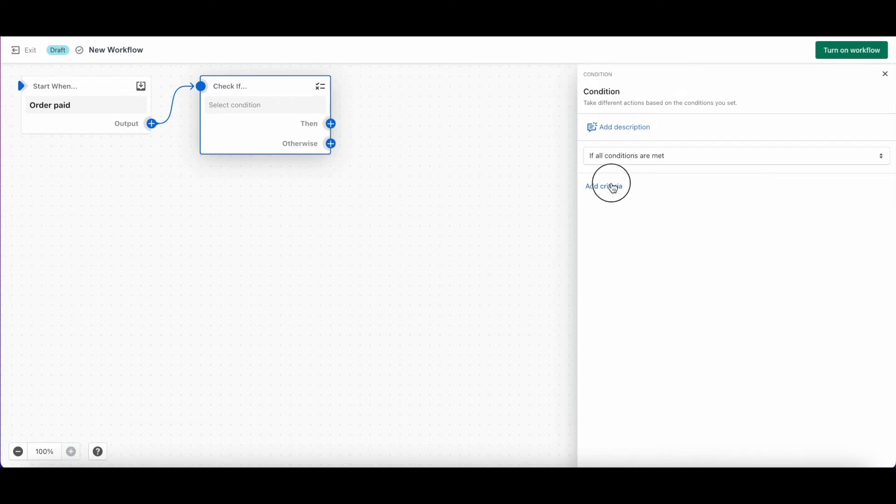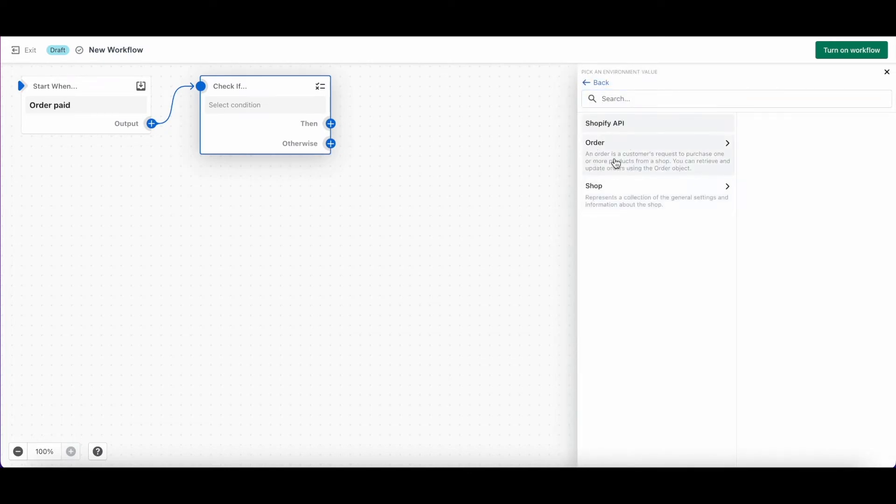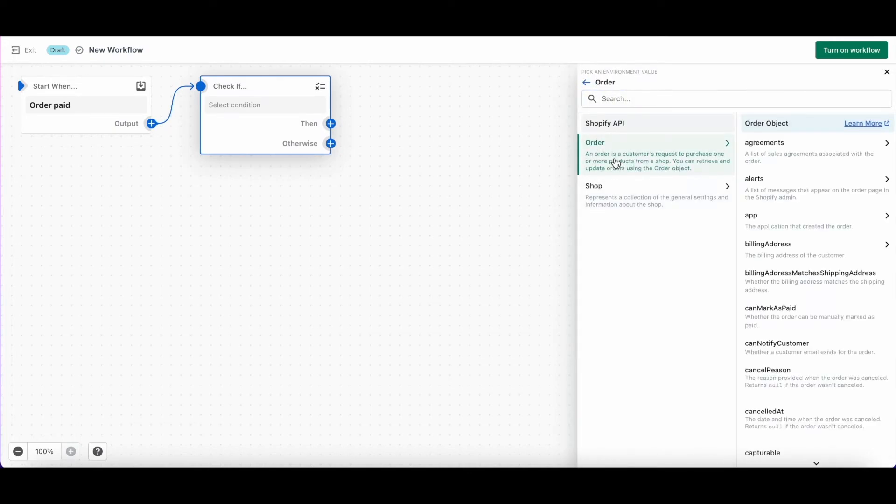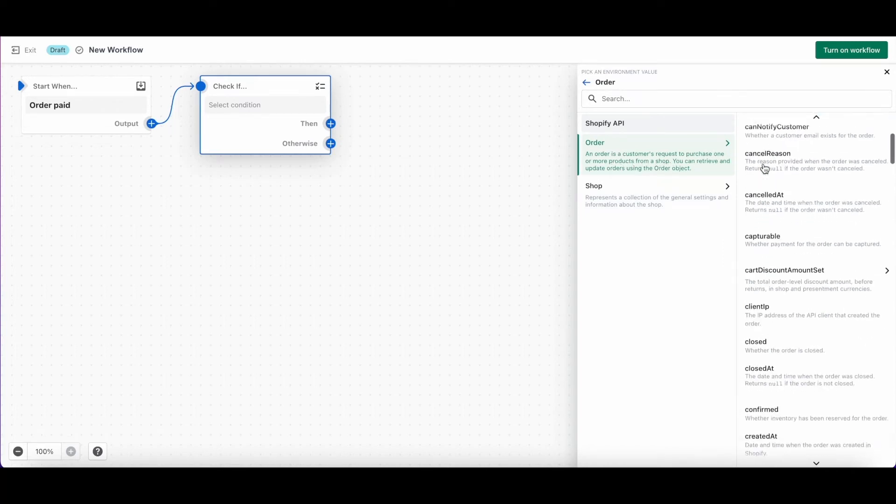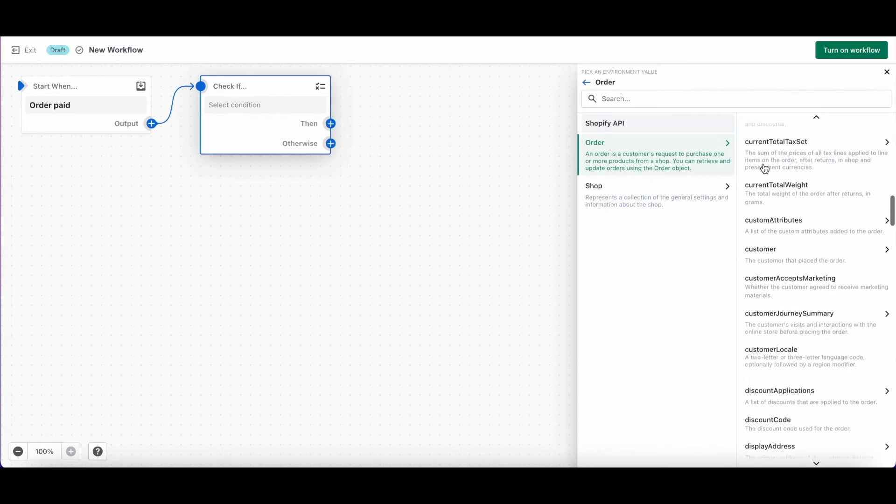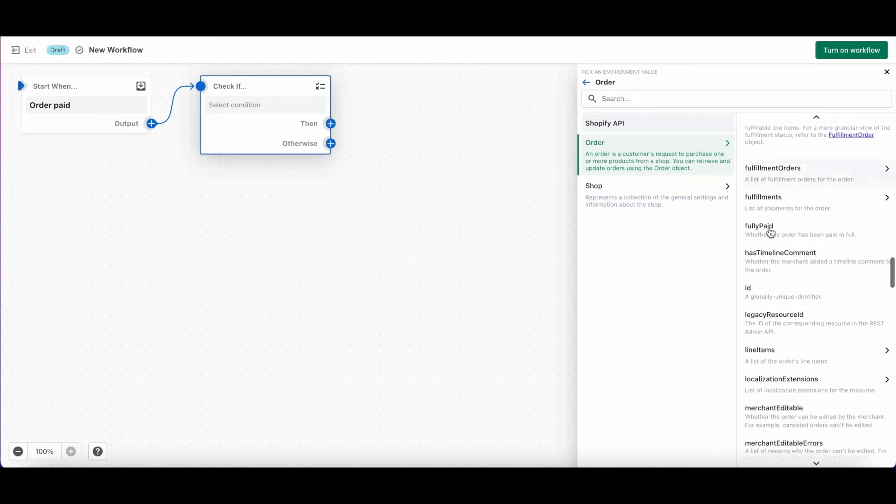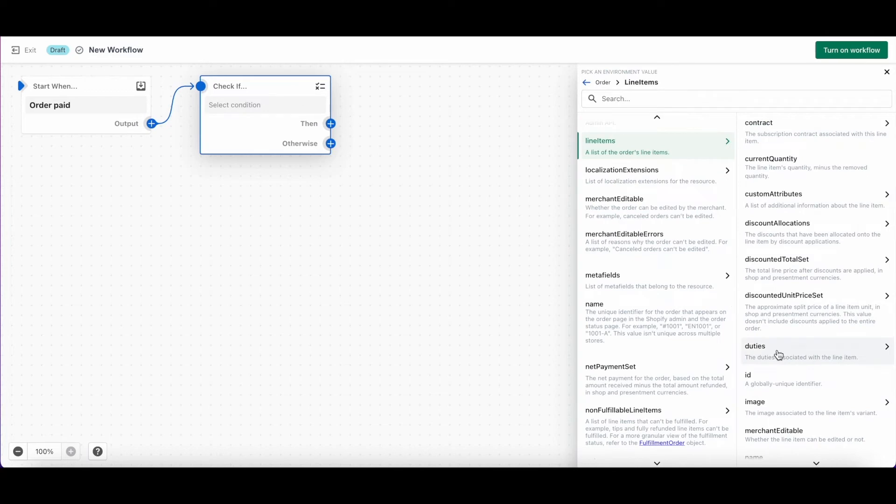When you click add criteria, we'll select order because the condition we're setting is about the order that was paid. Here you're going to see a ton of options. There's a lot of possibilities, but let's continue by selecting line items. This is going to have the workflow check the list of items in the order.